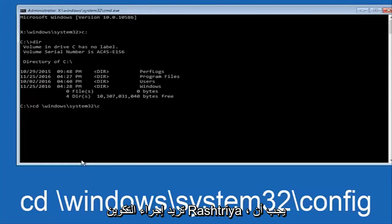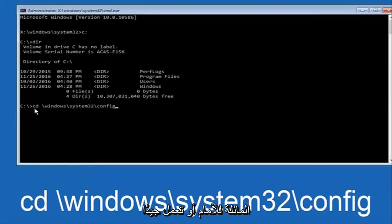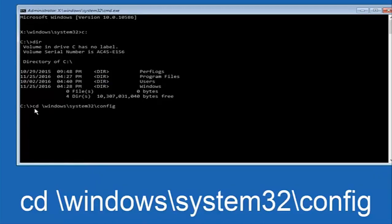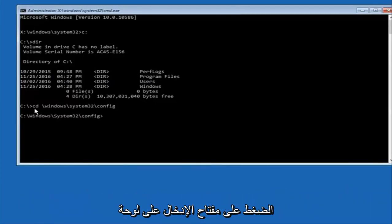Another backslash. And then you want to do config. Or actually I should say backslash but I believe a forward slash would work as well. Once you're done typing this in you want to hit enter on your keyboard.